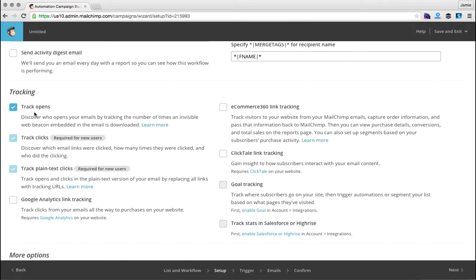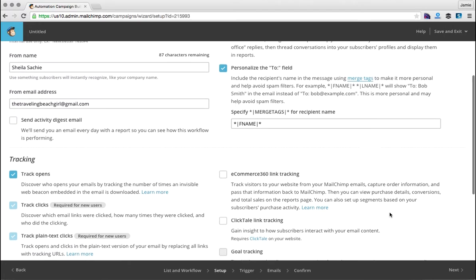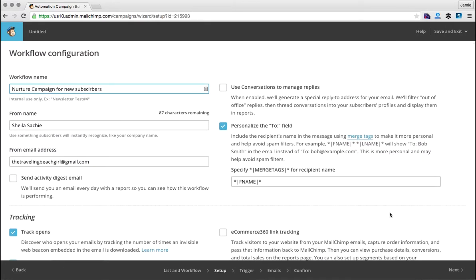You can track opens, clicks, plain text clicks, Google Analytics link tracking, e-commerce link tracking, click tail link tracking, goal tracking, and you can also track your stats in Salesforce or HiRise.